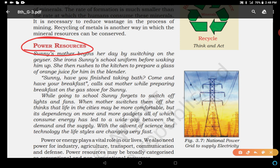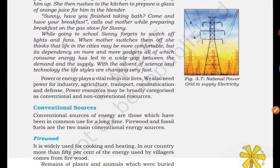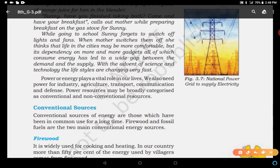There are two types of sources of power. Power can be used in industries, agriculture, transport, communication, and defense. And there are two types of power resources: number one, conventional sources of energy, and number two, non-conventional sources of energy.